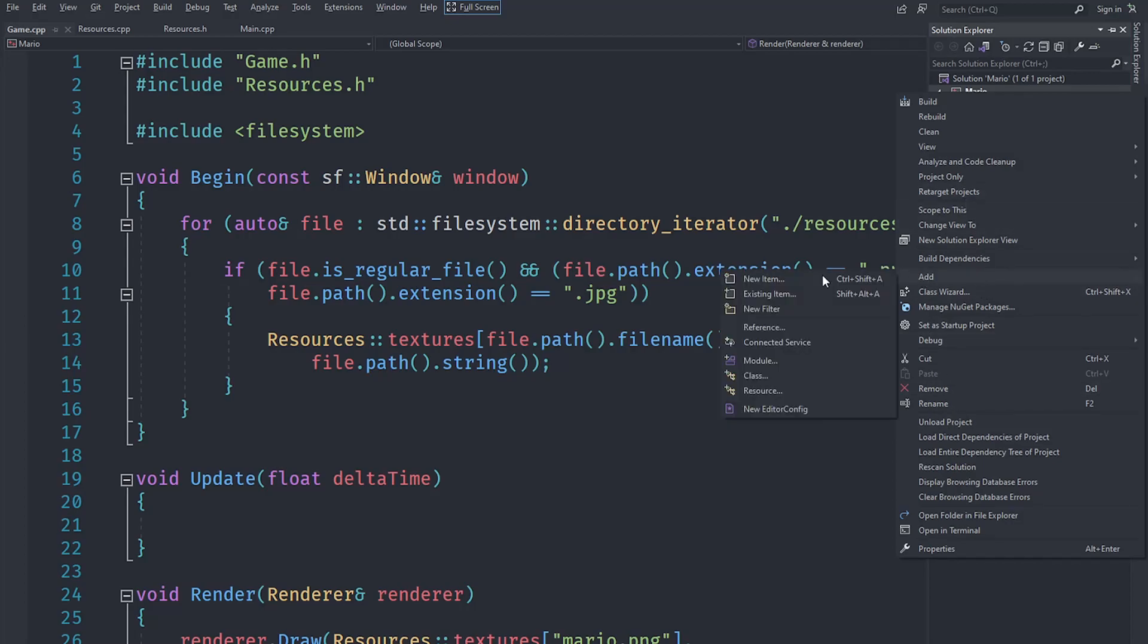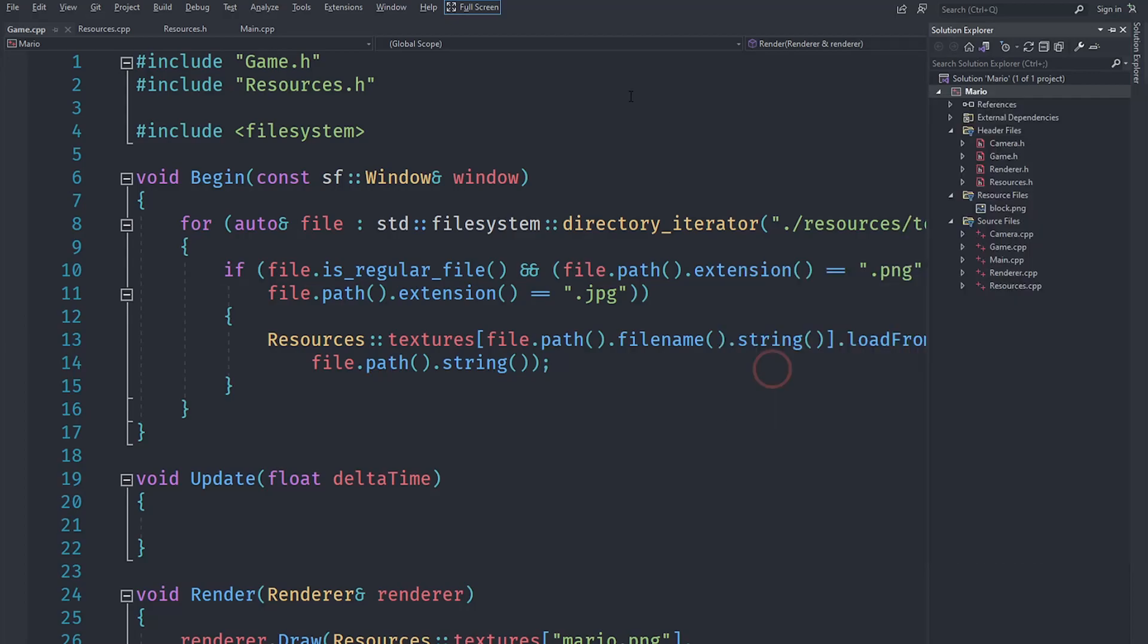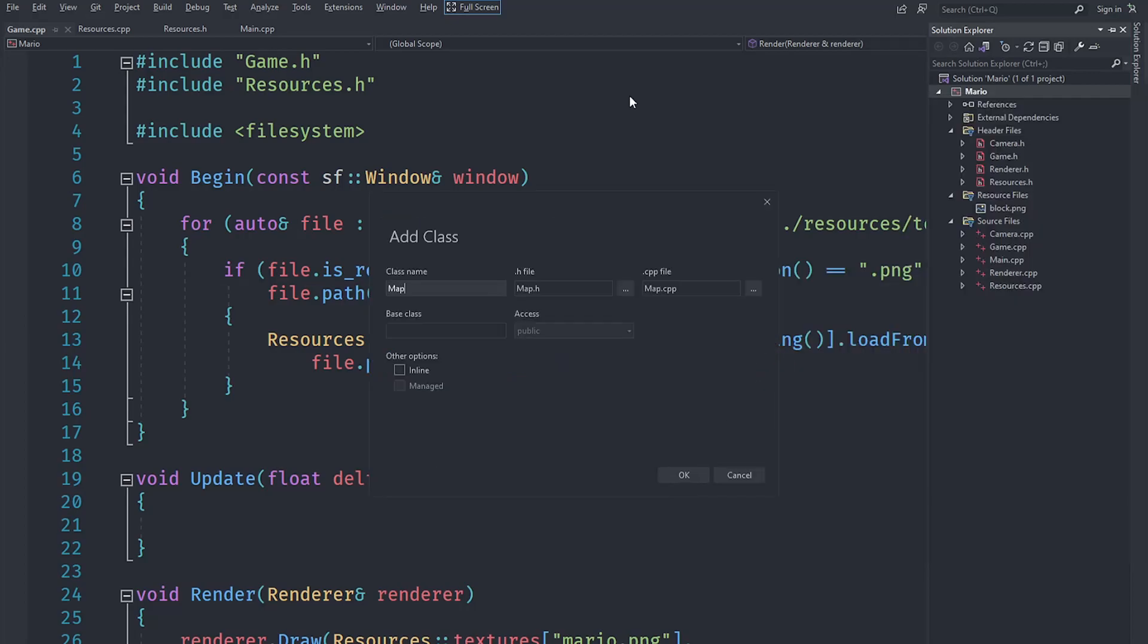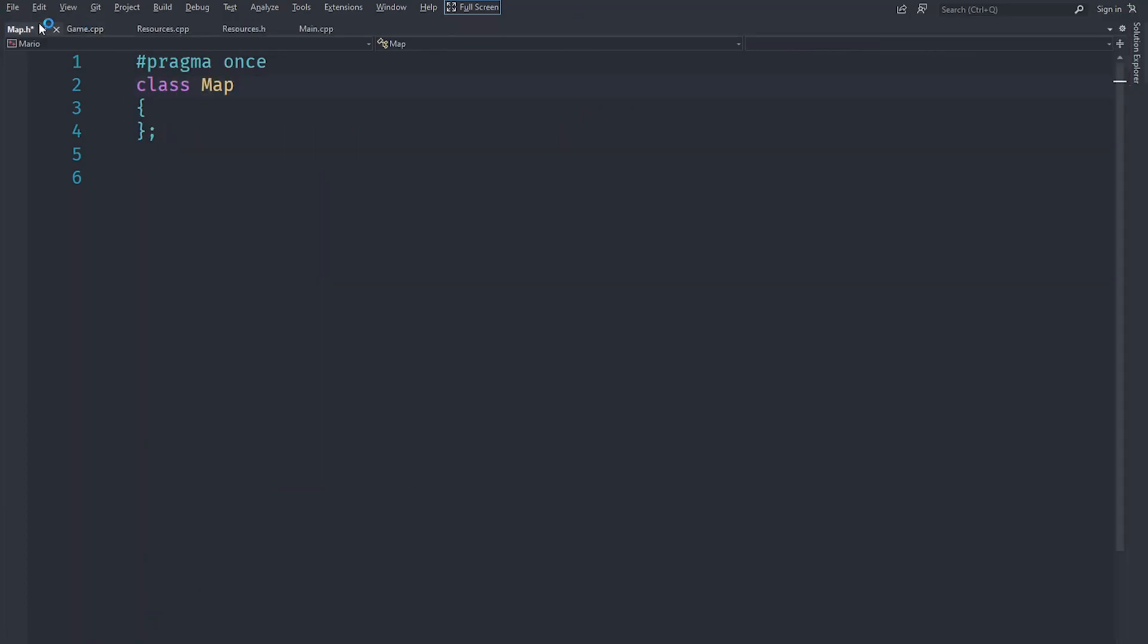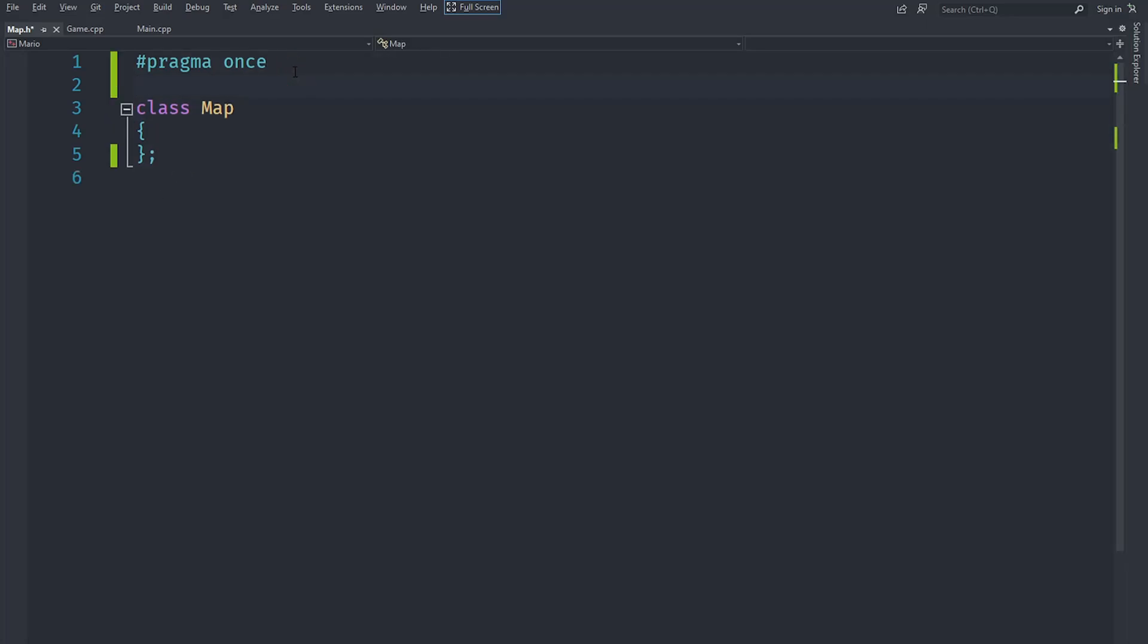Let's create a new class here called Map. Now in here what we need to do is decide upon what format we want to store our map in. For Mario generally the map is a grid based map, just a bunch of columns and rows of cells, and that's what the original Mario games were like.